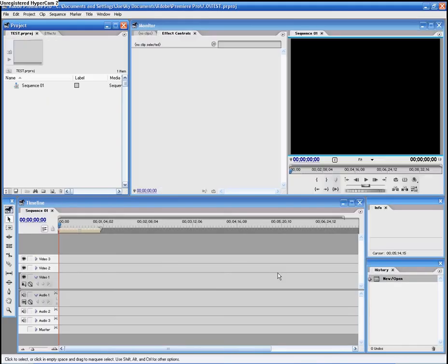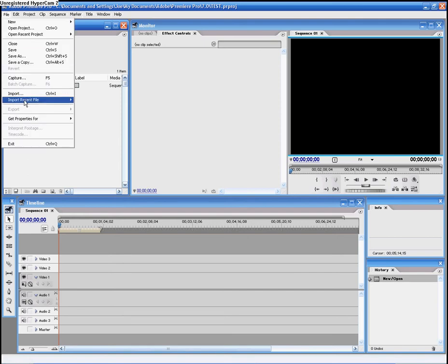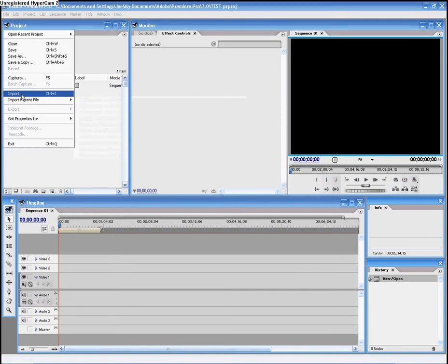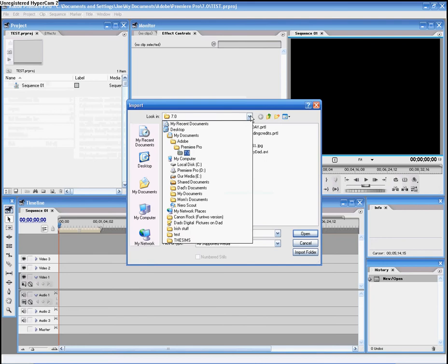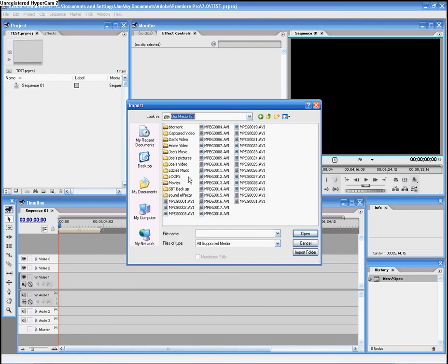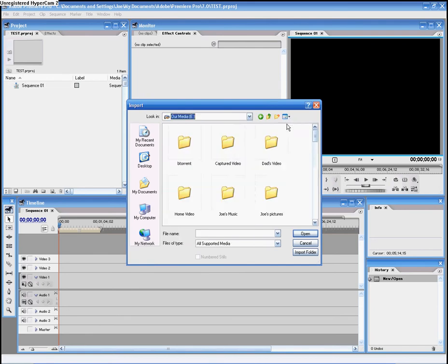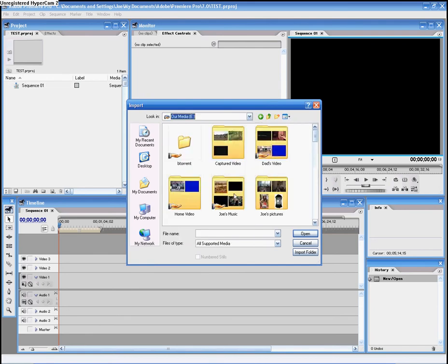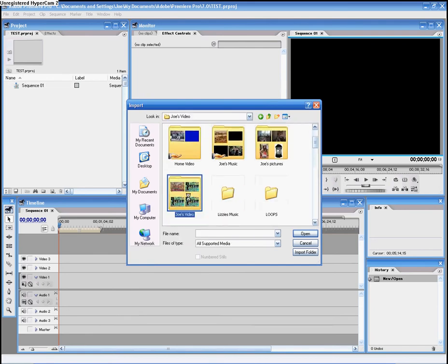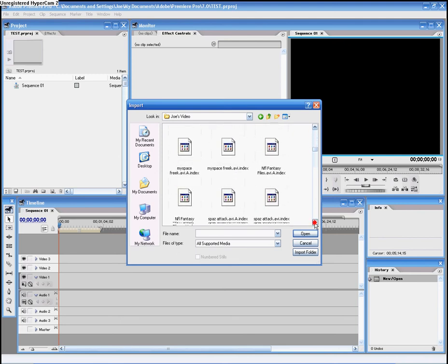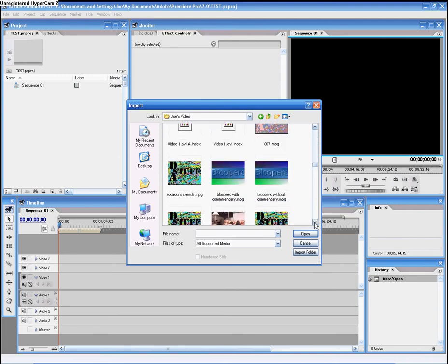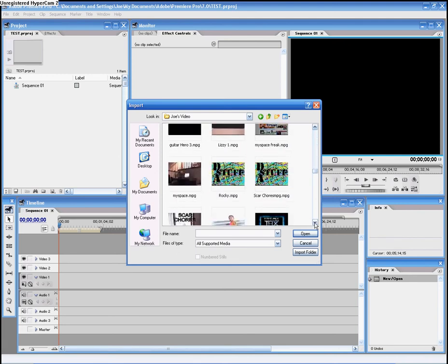You can either open a project or start a new project. I will start a new project. Choose whatever preset you would like and name it. I will name it Test. Wait for it to load.